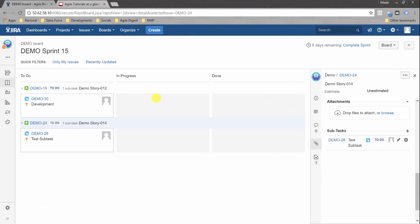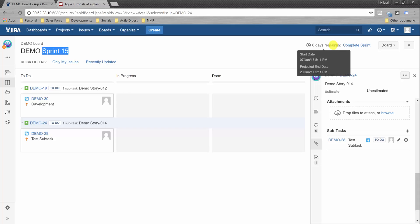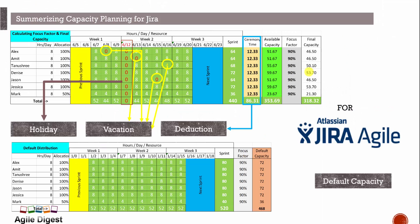Okay, so here we are in Jira. This is one board we're currently working on — Demo Sprint 15 is our current board. Sprint 15 is the name of the sprint we're doing capacity planning for, and Demo Board is the board name. The sprint started on 7th of June and ends on 20th of June.